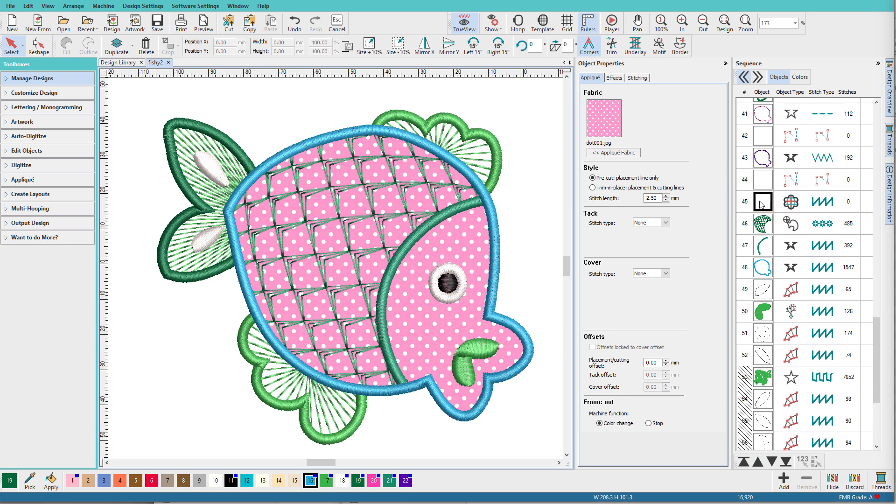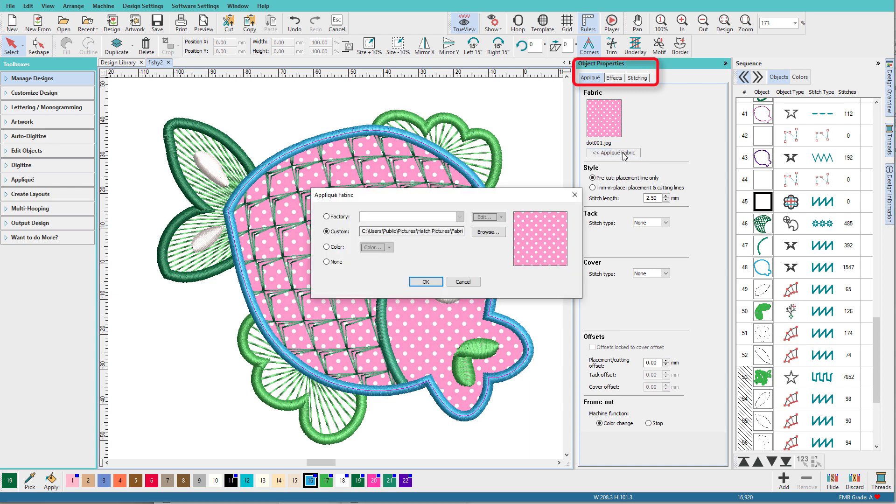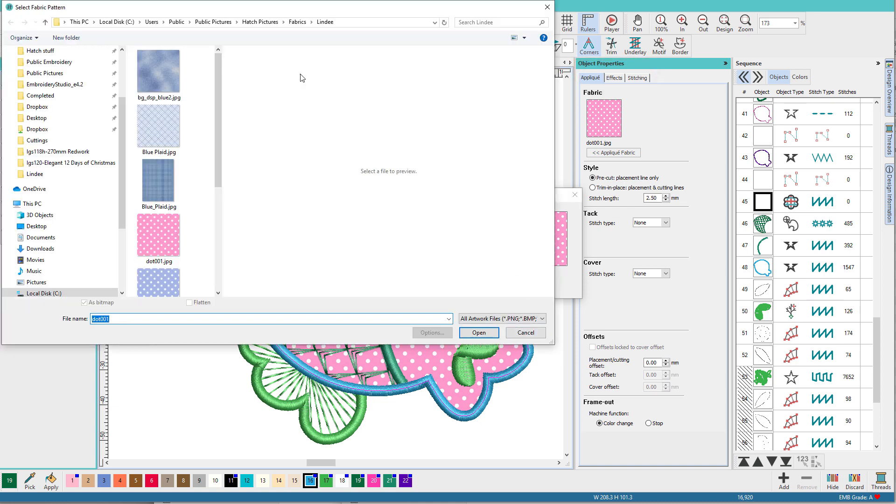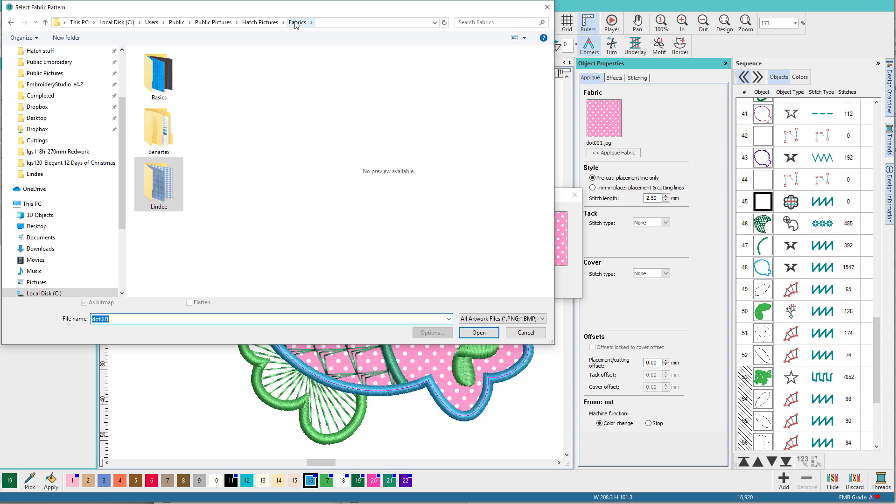So with it selected, I'll go to the applique tab on the object properties and click on fabric applique and the fun stuff is under this custom button. And if I click browse, it will take me to my fabrics folder.